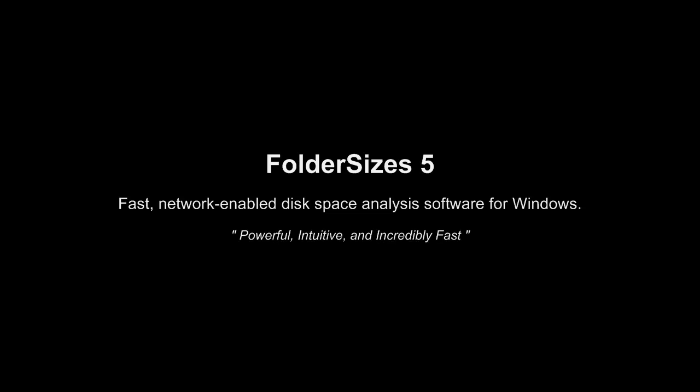Hello, and welcome to this video overview of Folder Sizes. Folder Sizes is award-winning, network-enabled disk space analysis software for Windows.